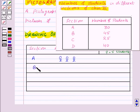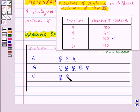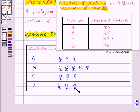In section B there are 45 students. So we have 10, then 20, then 30, then 40, and now we want 5 more — so here we have 5. This represents 45 students. Next, in section C there are 25 students, so let us represent 25 — here we have 25 students. Lastly, in section D there are 40 students, so this represents 40.